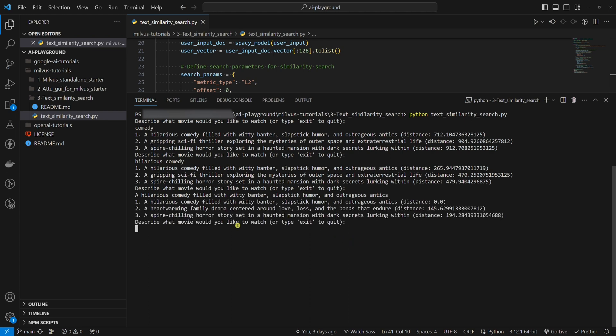Here we have the three most similar results. But the distance between this sentence and this description is zero. Why? Because they are identical. It's expected.